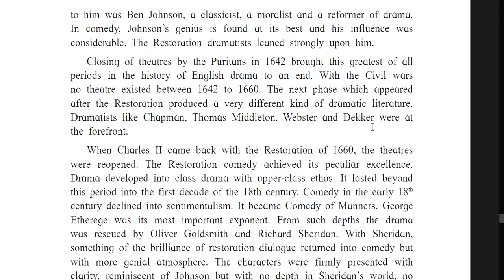Dramatists like Chapman, Thomas Middleton, Webster, and Dekker were at the forefront. By the 16th century, the English theater was fully established. The 16th century public theater was open to the sky without artificial light; the stage was a raised platform with the aisles at the back supported by pillars; there was no curtain and the main platform could be surrounded on three sides by the audience. Around the theater there were galleries.